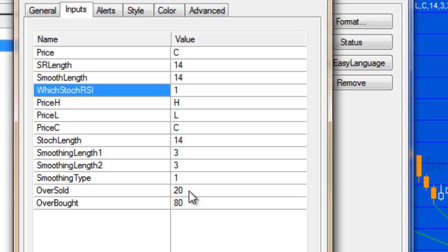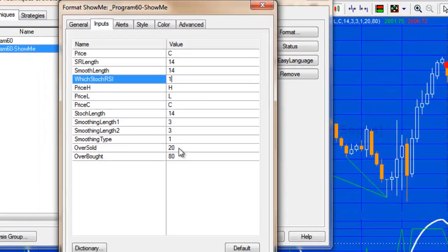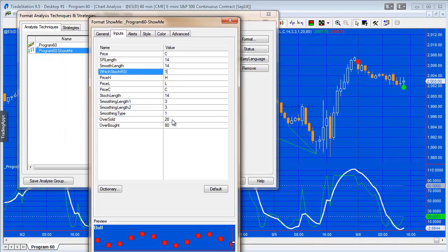And then the oversold and overbought, and in this case they are in fact not drawing any lines at all, but used to determine what the stochastic value has to be for us to plot those dots on the chart at the stochastic of RSI pivot.